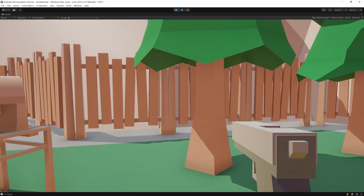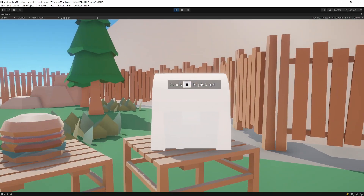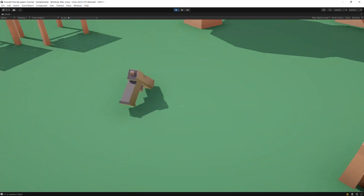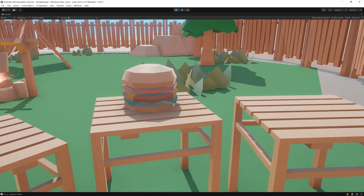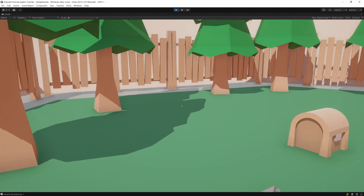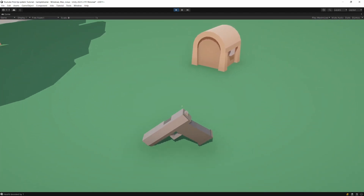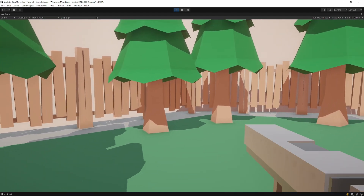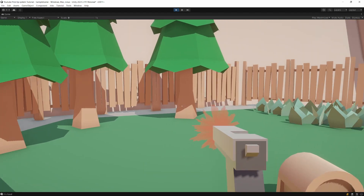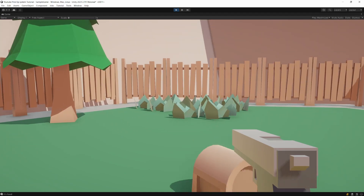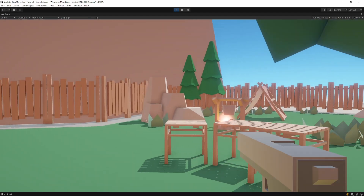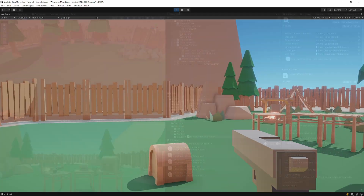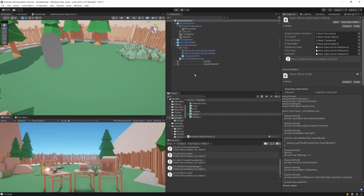Going back to Unity and pressing play, we can pick up the gun and pressing E again does nothing. We can't pick up another item until we drop the current one. If we eat the burger, inHandItem becomes null, so we can pick up the gun again.